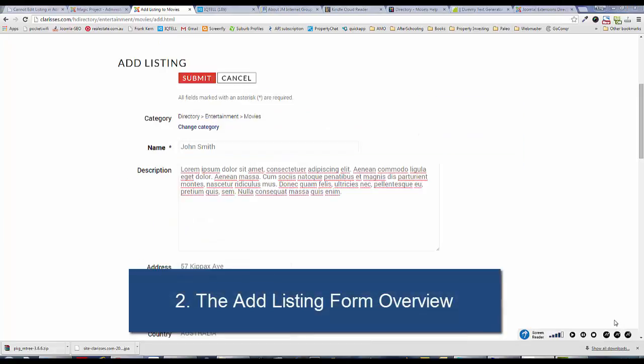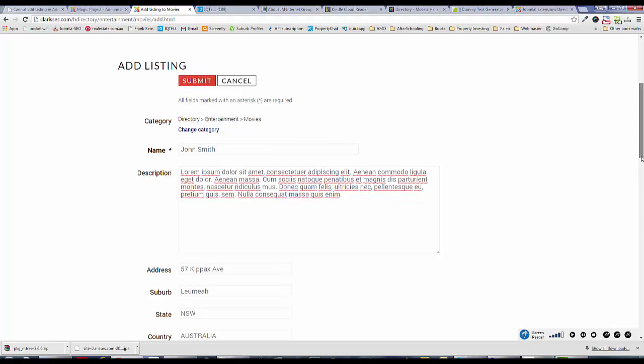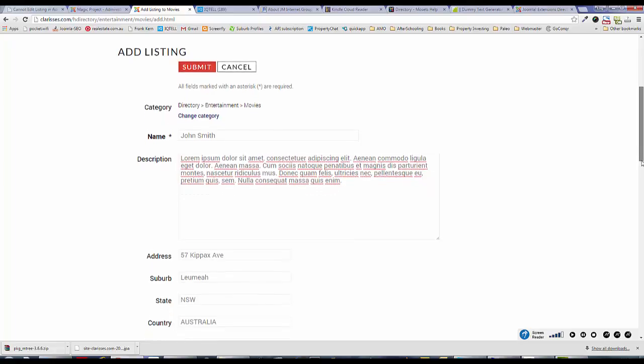Okay, we're going to go through the add listing form and just see what it looks like from the administrator and from the user experience. So I'm the user and I've clicked on add listing. As you can see, I fill in my details.